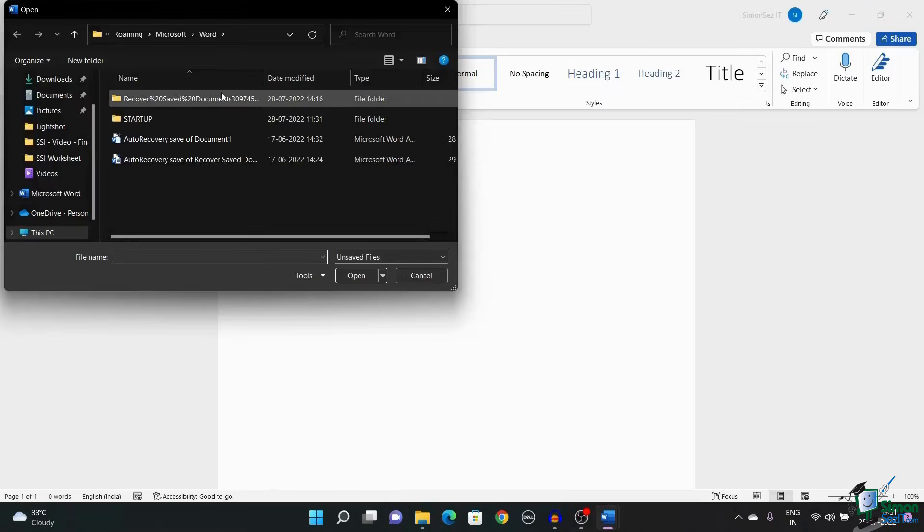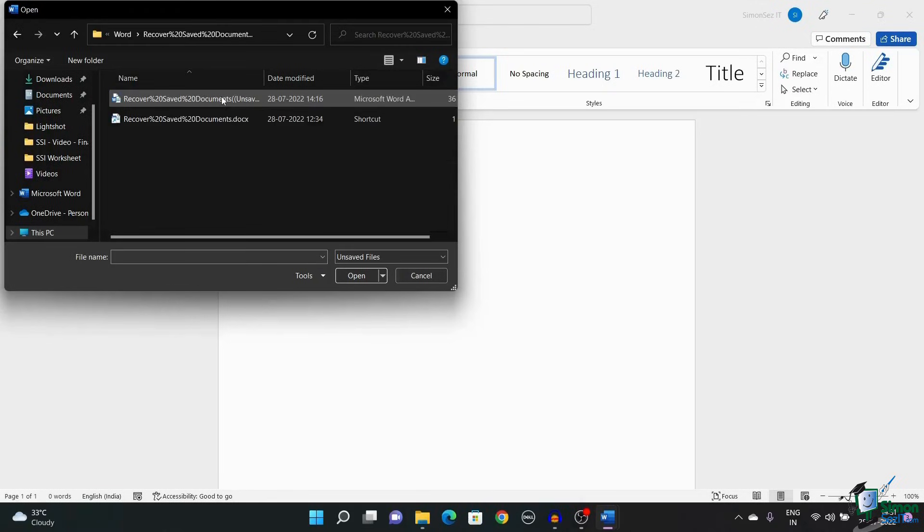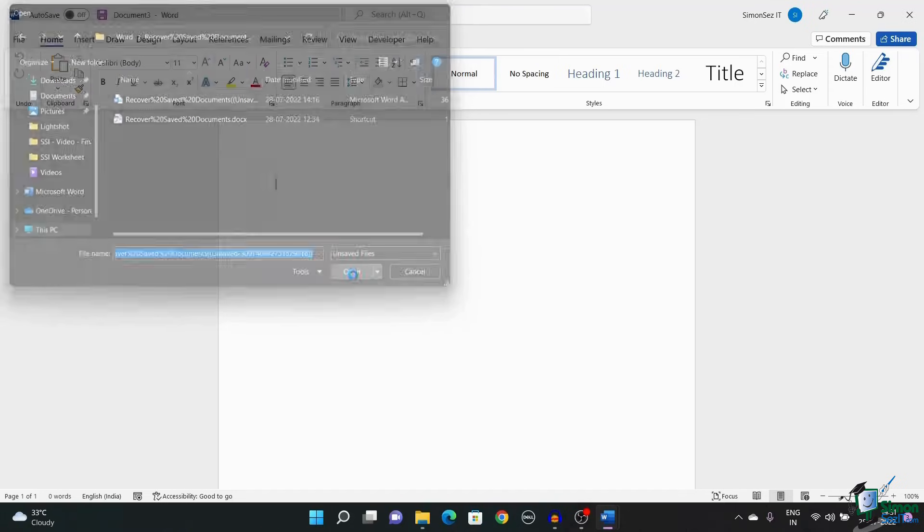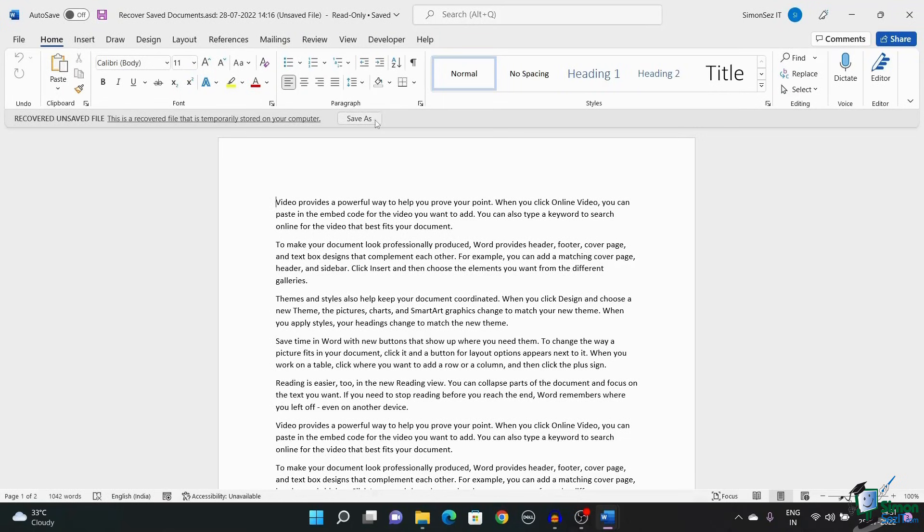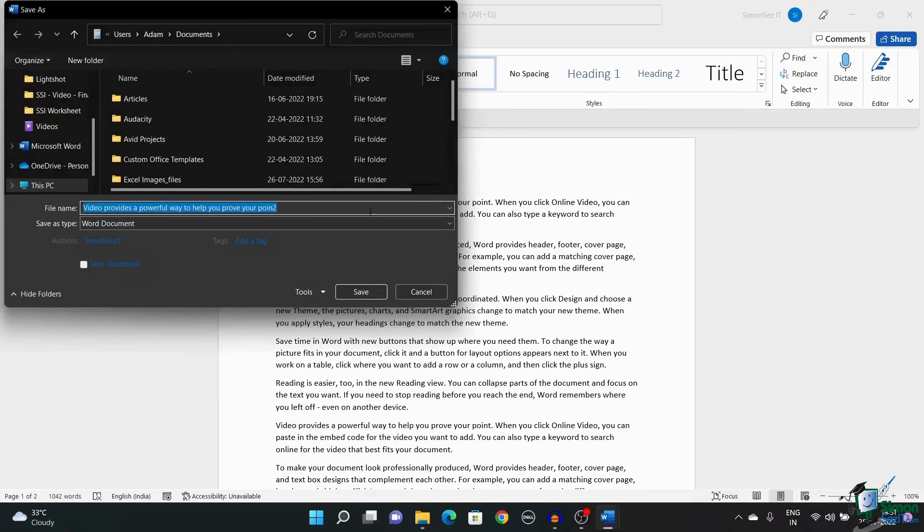This opens up a dialog box that contains the folders of the unsaved documents. Select the folder which contains the documents and click Open. This opens up the unsaved Word document. Now, you can use the Save As button in the banner to save the document.